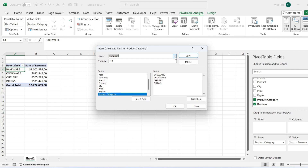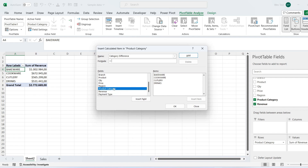After clicking Calculated Item, you will get a pop-up menu with two input options — Name and Formula — and two selection options: Fields and Items. Type a name for the calculated item and then press the Tab key to move to the formula box. Don't forget to remove zero from the formula input. In the Items section, you can select the items for calculation. In this example, we are calculating the difference between two product categories: Drinks and Bakeware. In the fields list, select Product Category, then in the items list double-click Bakeware, type a minus sign, and double-click Drinks. Press OK.